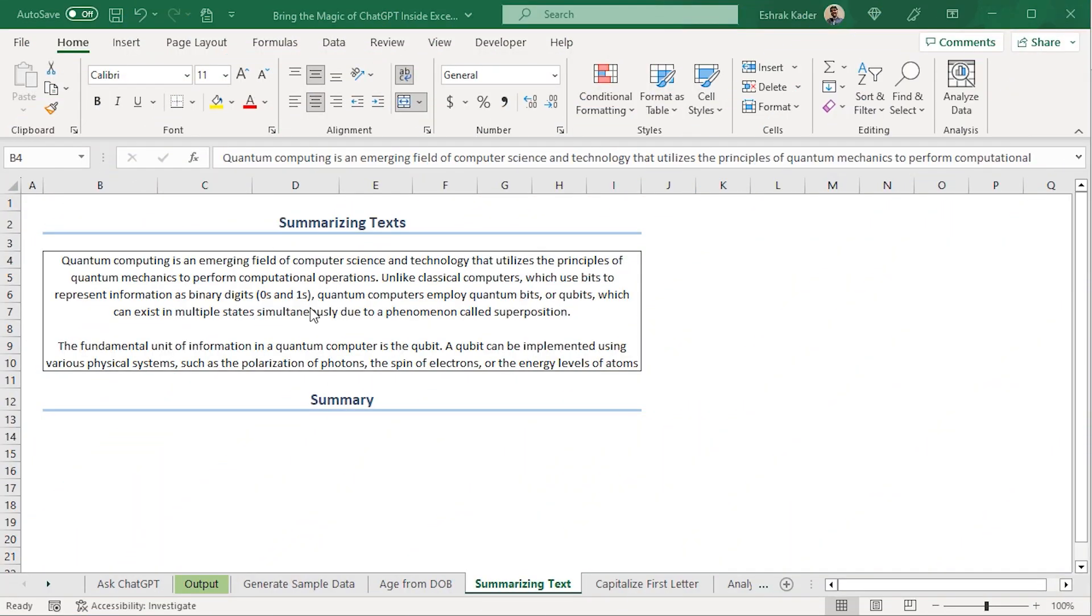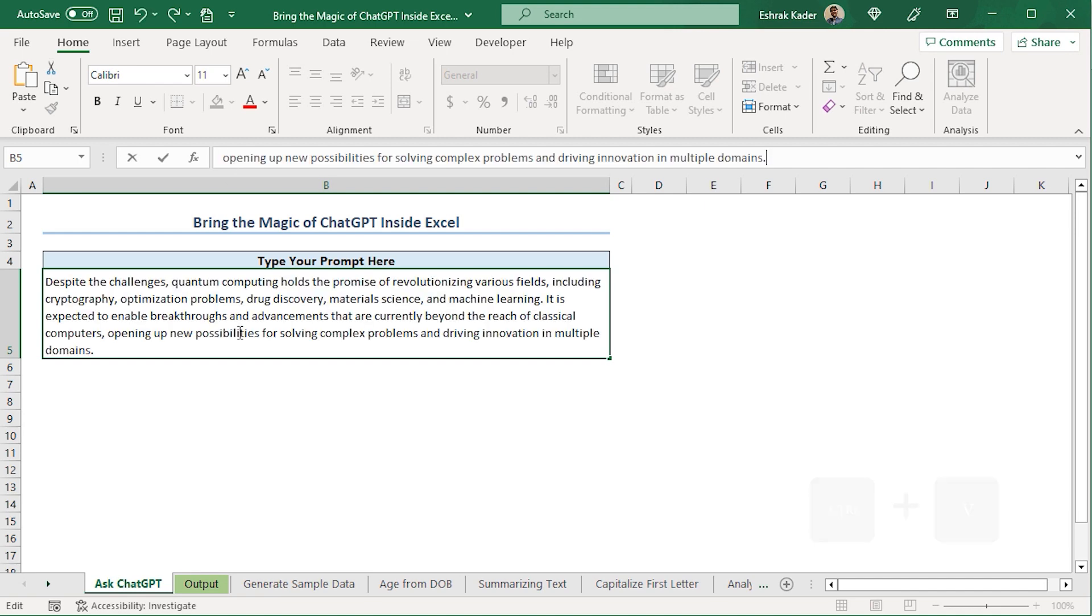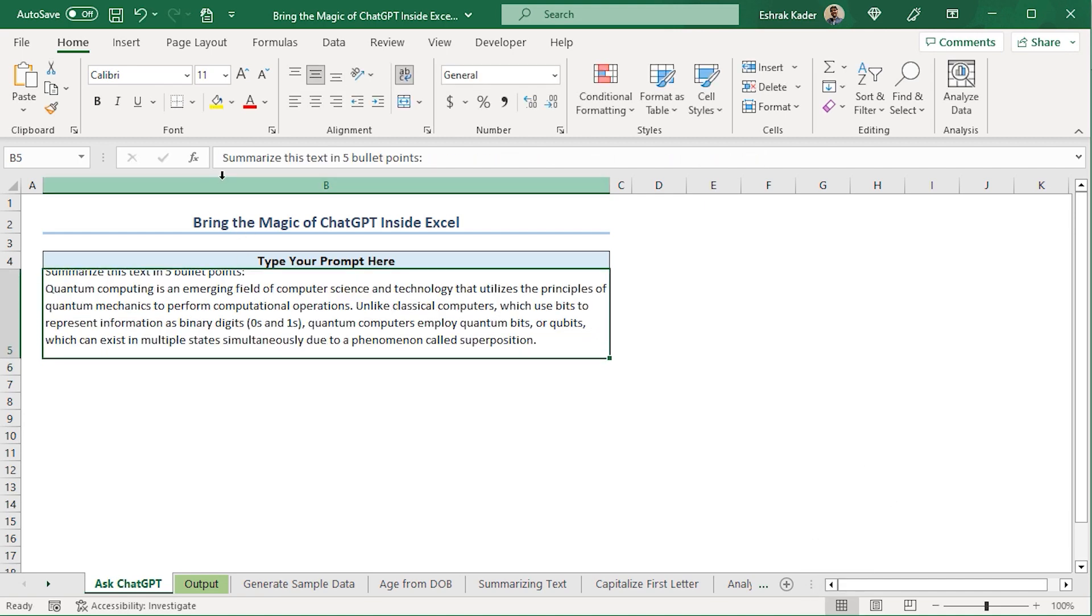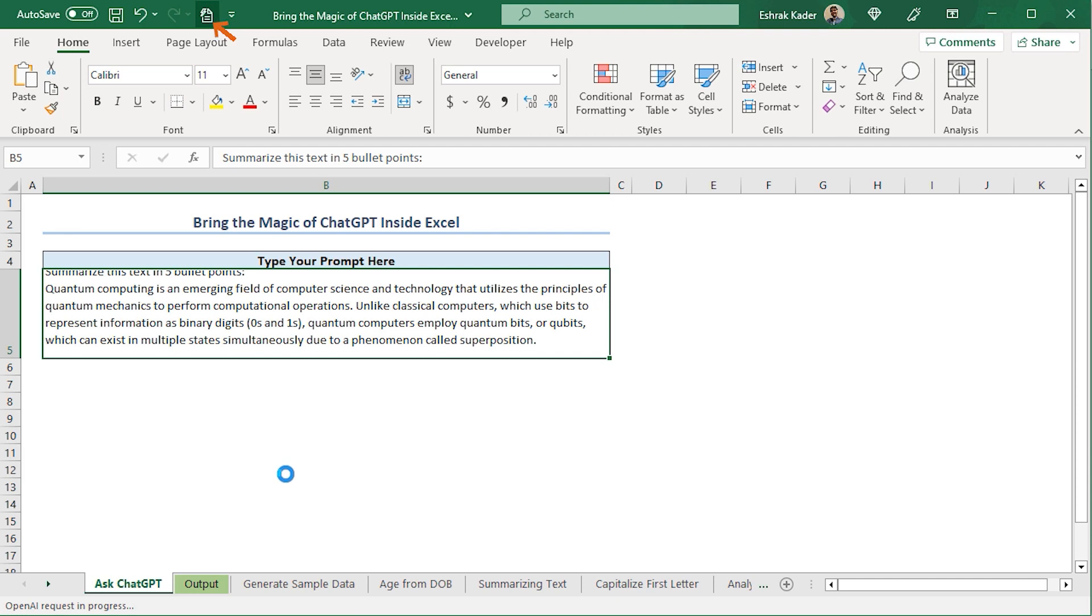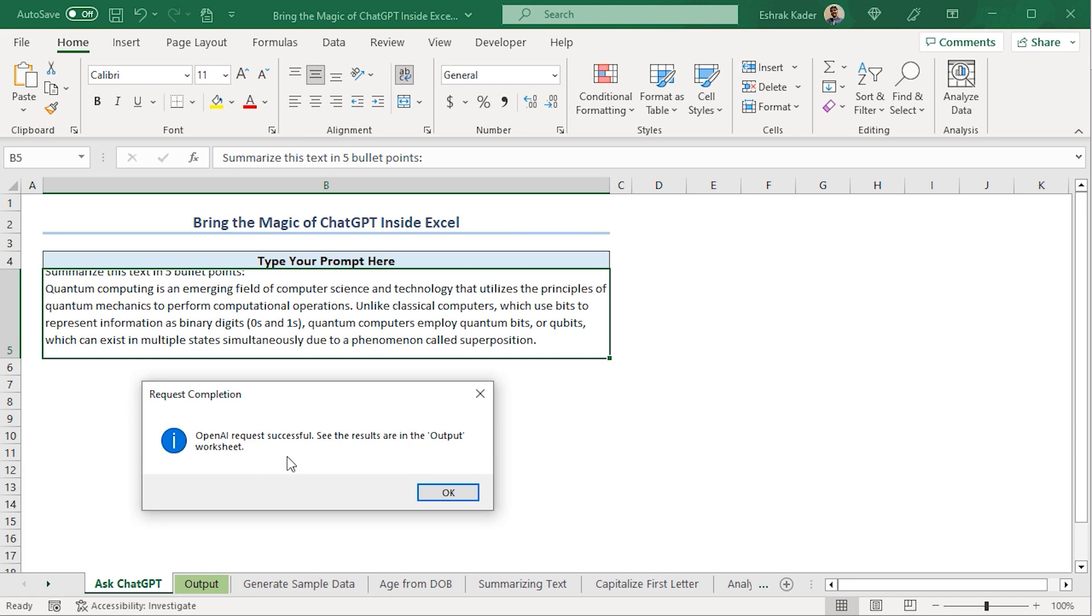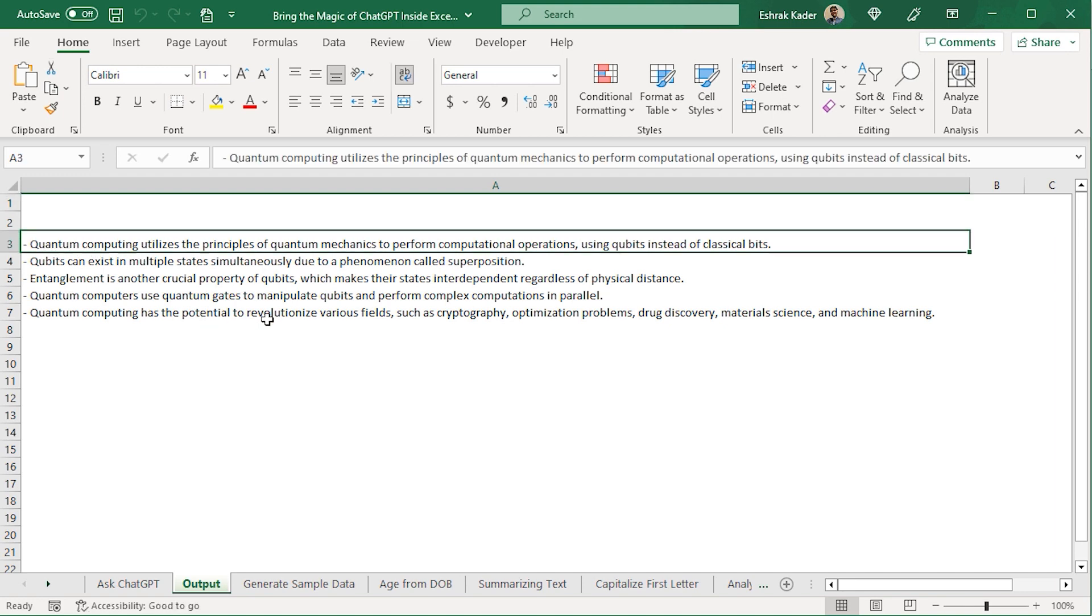Next, I have a large text about quantum computers that I want to summarize in five points. Let's ask ChatGPT for help. I'll head back to Ask ChatGPT worksheet. In the B5 cell, I'll paste my query. Press Enter. Here, I'm asking ChatGPT to summarize the following text into five bullet points. So, I'll click this icon in the Quick Access Toolbar and wait for ChatGPT's response. Finally, we get a message that our request has been processed successfully. So, I'll click OK.